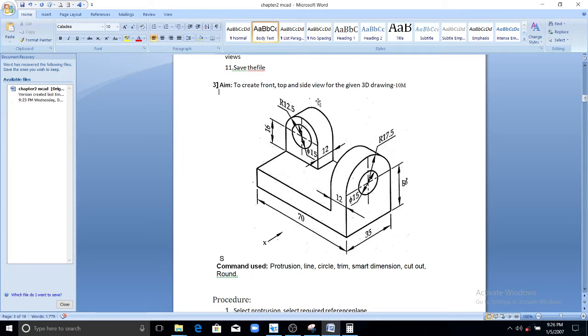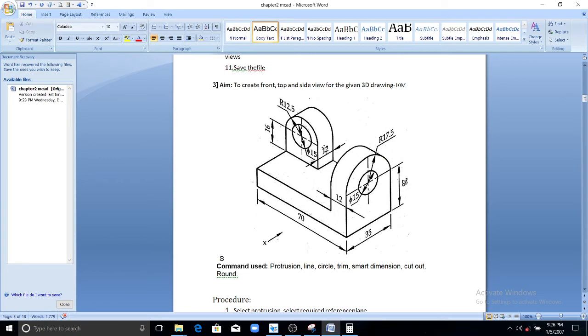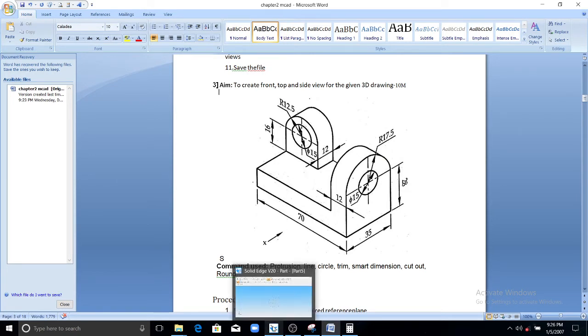After that you have to concentrate on this portion. So select this back reference plane. You draw this closed sketch profile and you have to extrude it for a length of 12 mm. Let me discuss this model in Solid Edge.